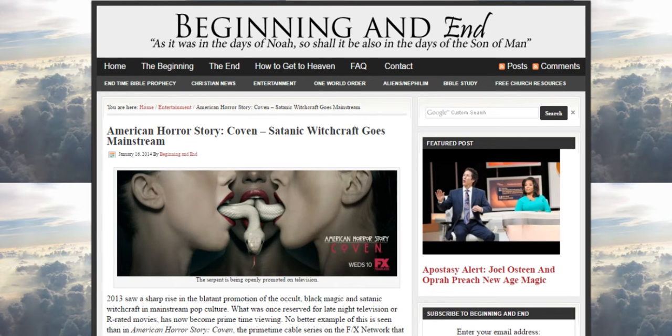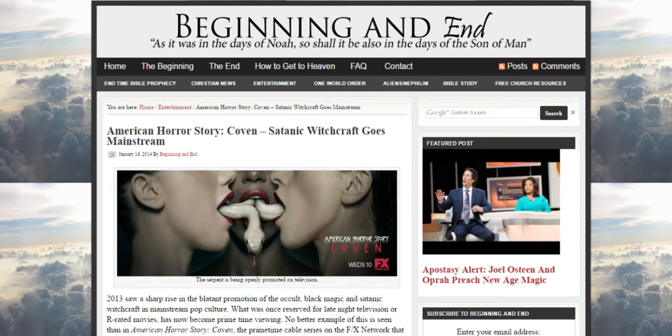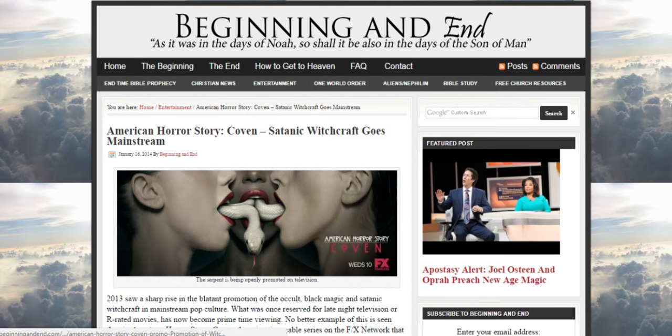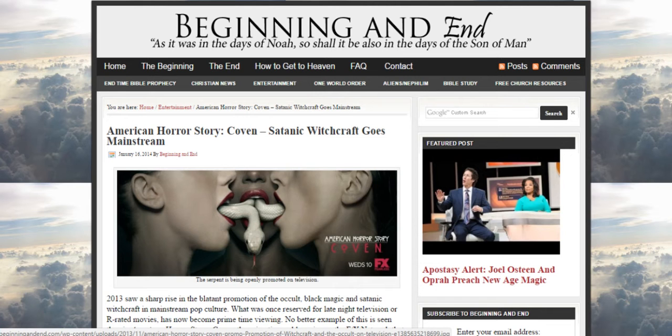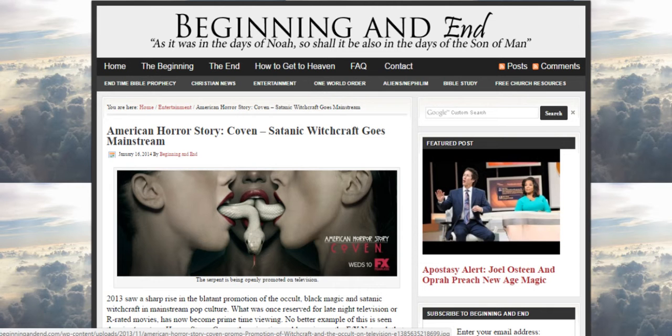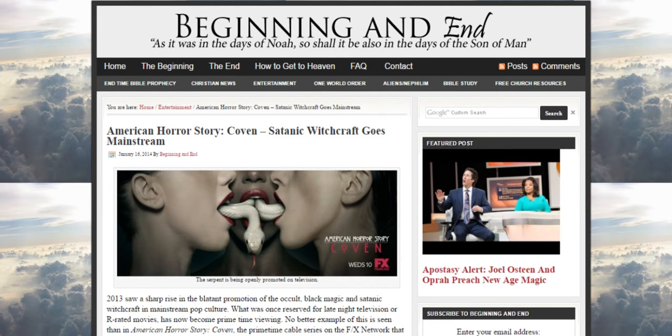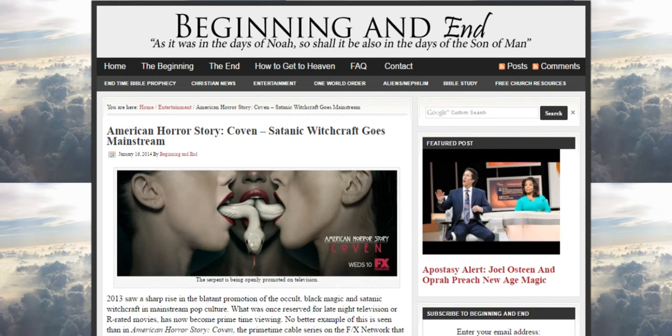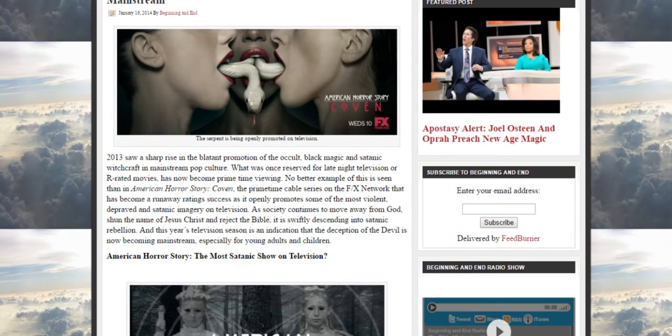American Horror Story: Coven - Satanic Witchcraft Goes Mainstream. This was, as we know, on Fox, the don't-miss series. And as you see from the image, you see three women. The serpent is being openly promoted on television, which is not really a surprise.